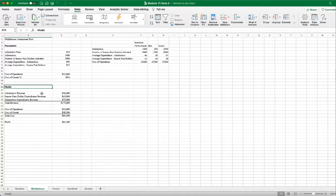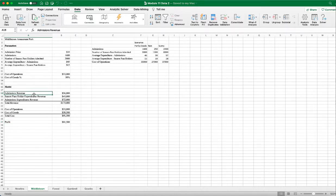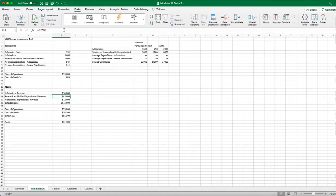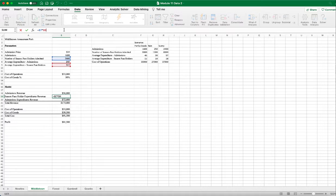Next, in our spreadsheet model we're going to calculate the profit. To calculate the profit we need to know the revenue and the cost. The revenue for admissions is the number of admissions multiplied by the admission price per person.